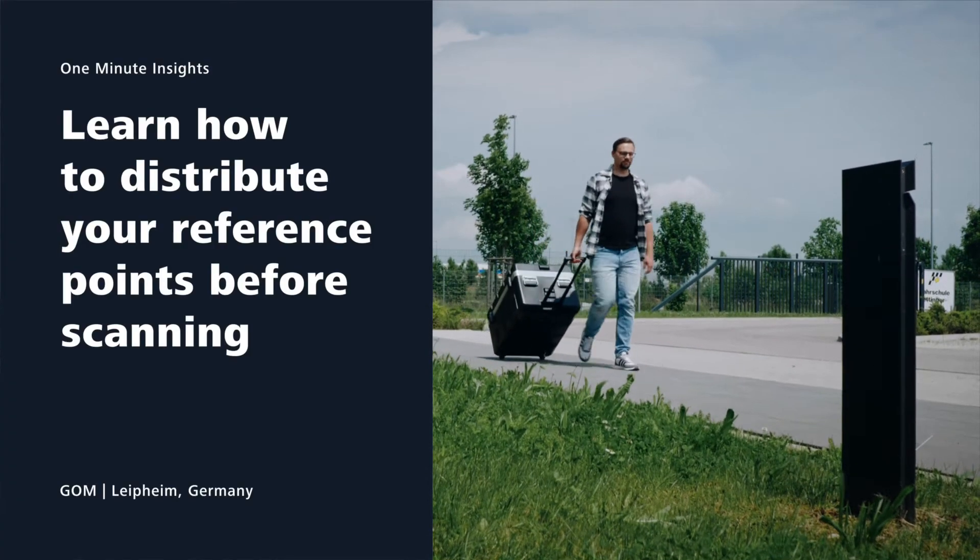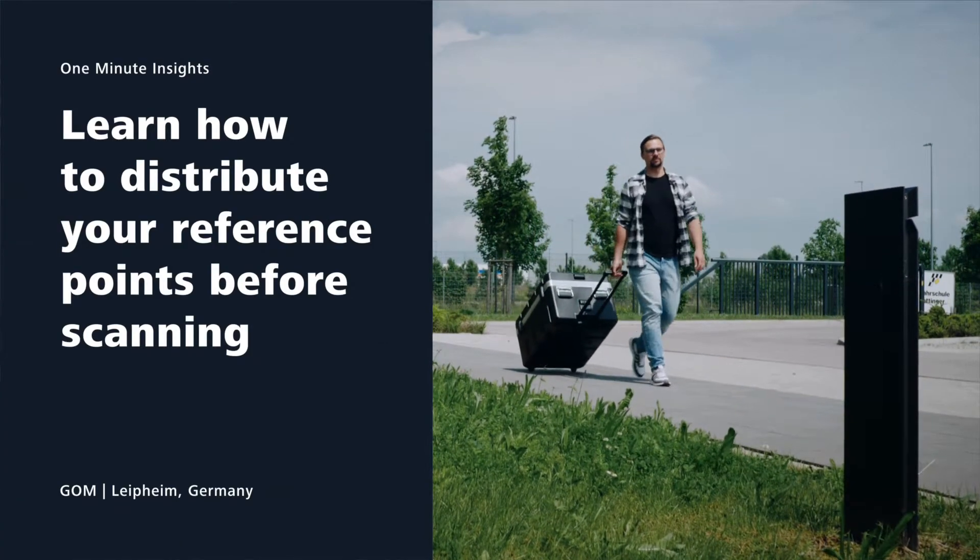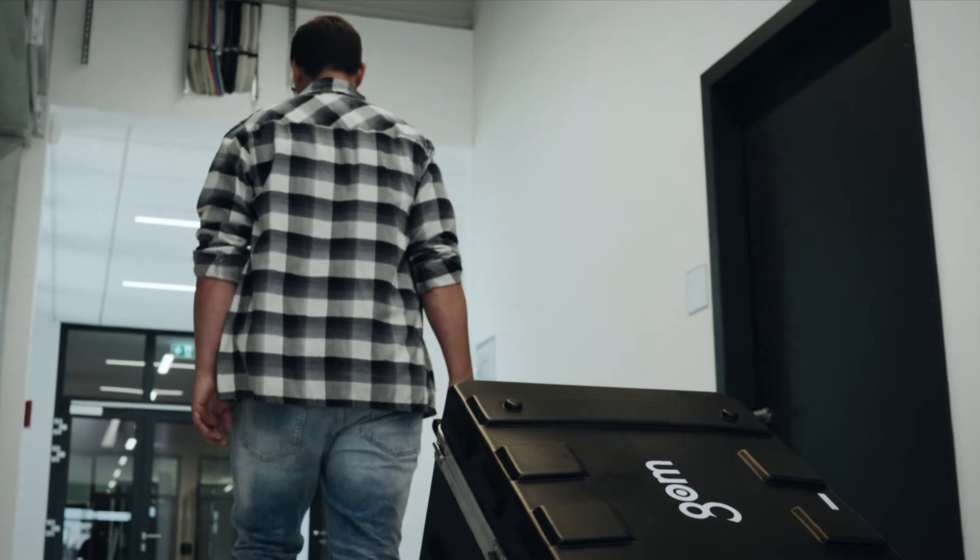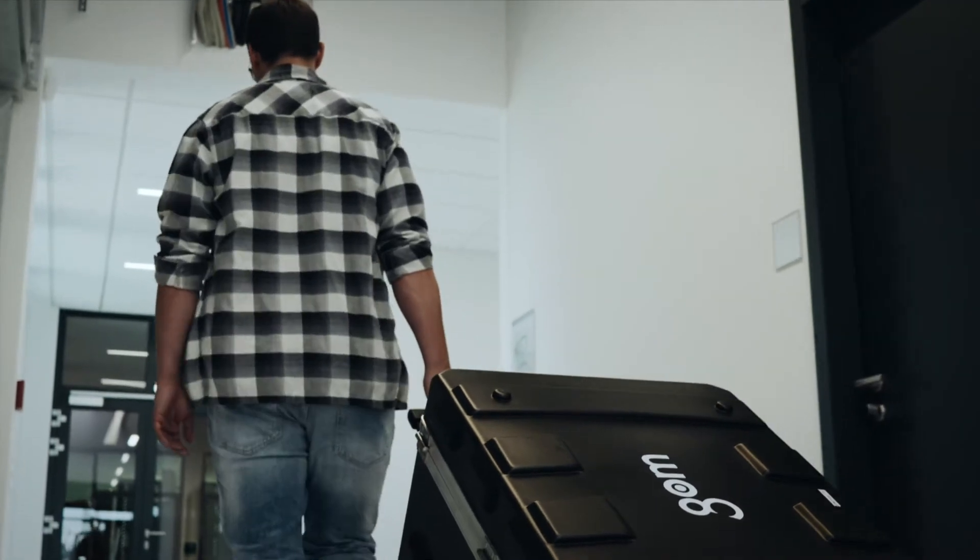Hi everyone, my name is Benjamin Schmiedek and I'm an application engineer here at GOM.